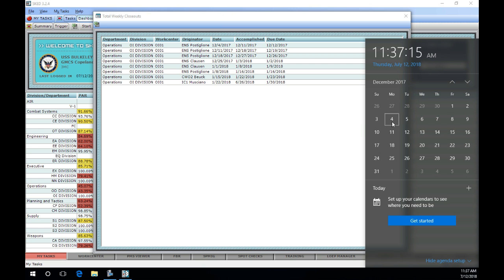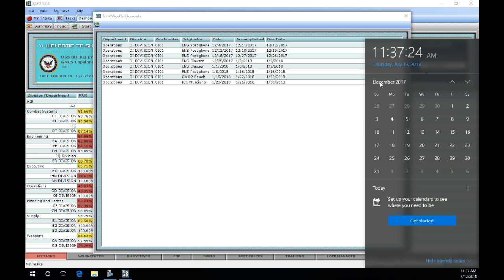In this example we see that closeouts on December 11th and 18th were completed on time. However, the closeout conducted on the 27th was one day late as it should have been accomplished on Tuesday the 26th since Monday the 25th was a holiday.